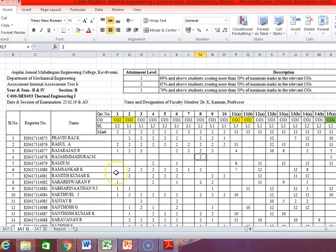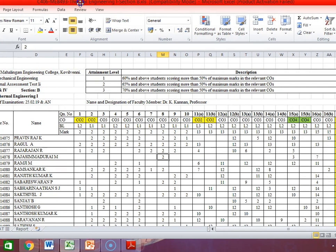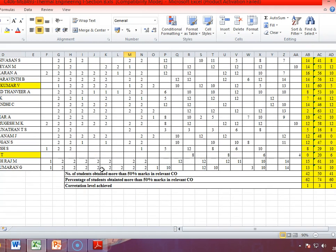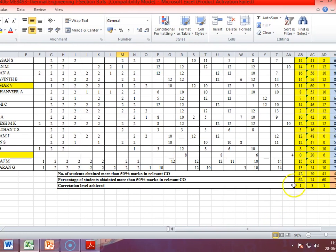Similarly, for cycle test 2, we have entered the marks for all questions in the question paper as per the CO mapping. The test was conducted for 100 marks, and all calculations are given. The number of students scoring more than 50% is 42, 50, and 41 out of 68 students. The percentage is 62%, 74%, and 60%, giving correlation levels of 1, 3, and 1 respectively. So this is the result for cycle test 2.